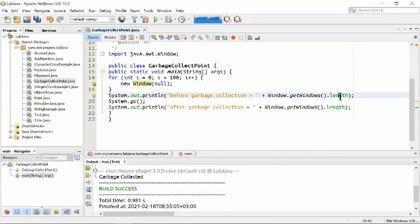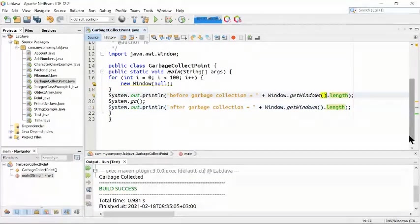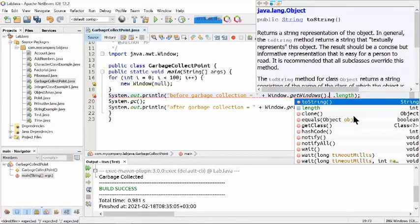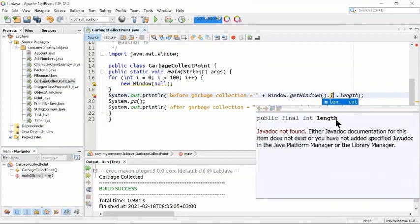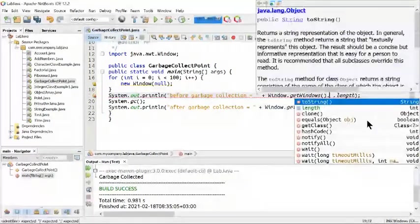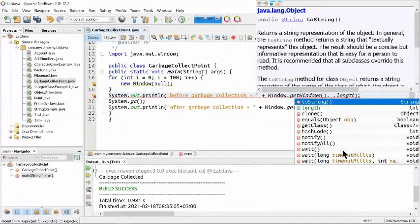It will show the object's length. The length is a public final integer representing the array length — it is a method inside getWindows() used to show the length of the object.